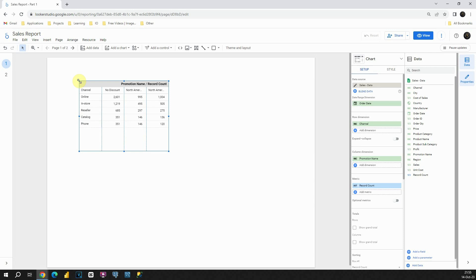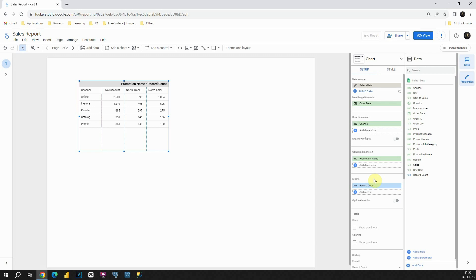First, let's take a look at this setup section here. As you can see, things are different here. What we've got is a row dimension, column dimension, and also this metric box. So we are going to just delete those and change it a little bit.